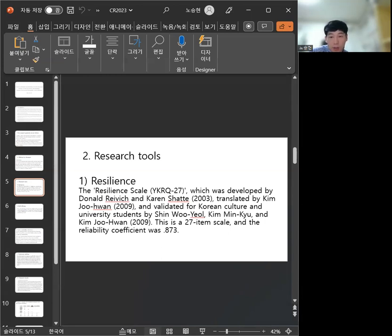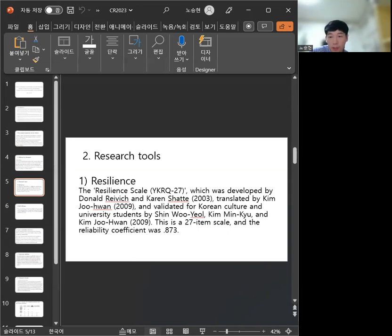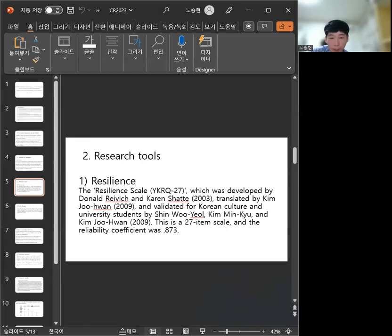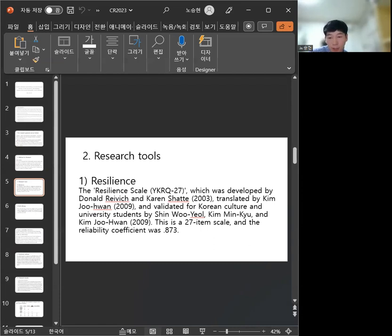Self-efficacy: 25-item scale, Cronbach's alpha 0.824.